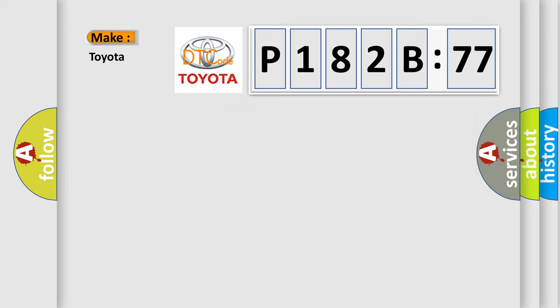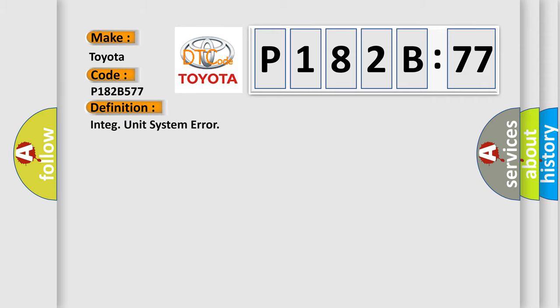So, what does the diagnostic trouble code P182B577 interpret specifically for Toyota car manufacturers? The basic definition is: INTEG unit system error.